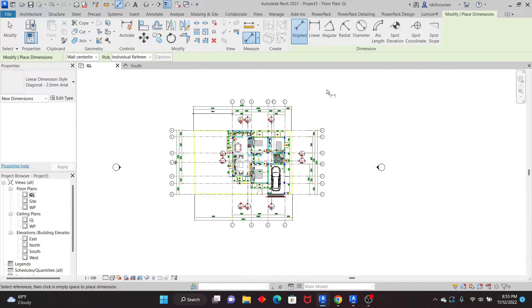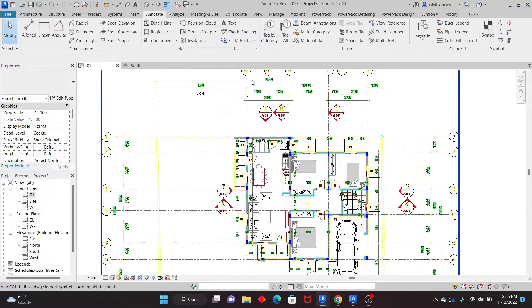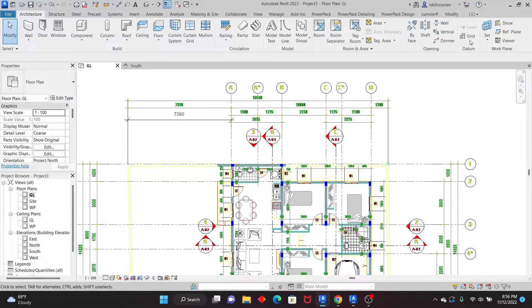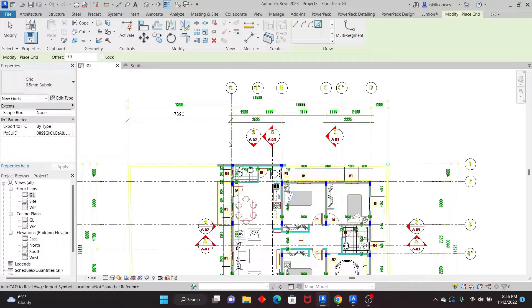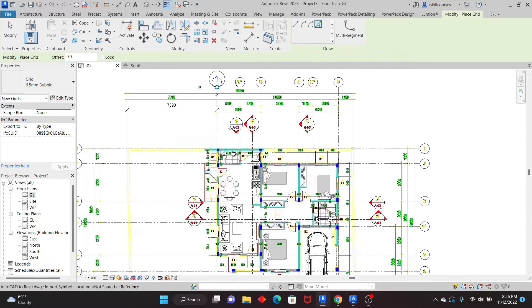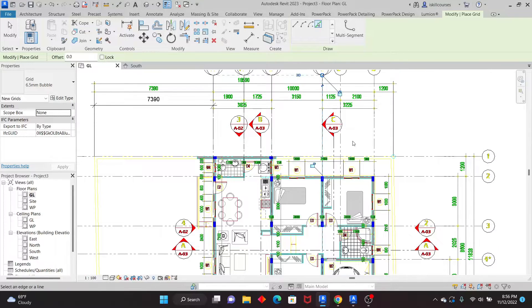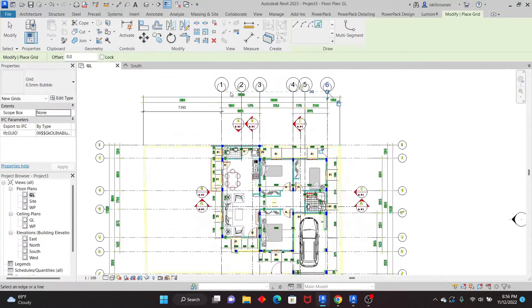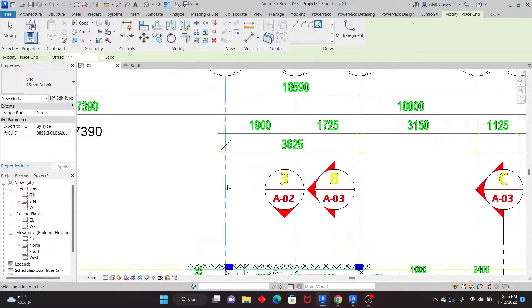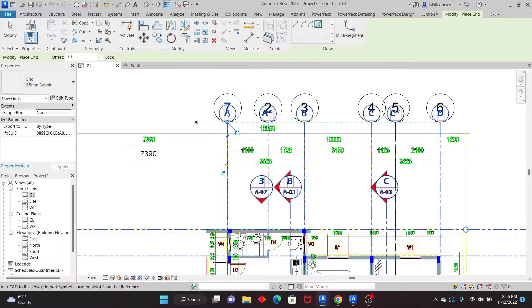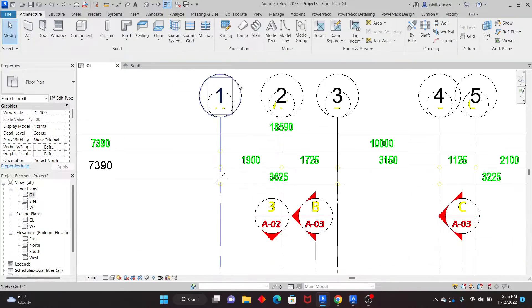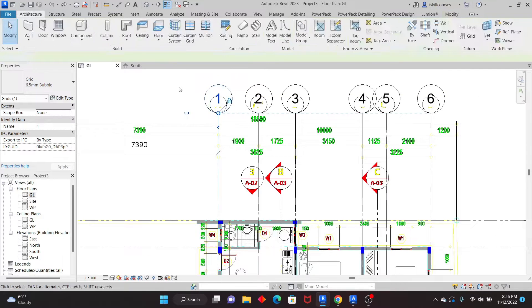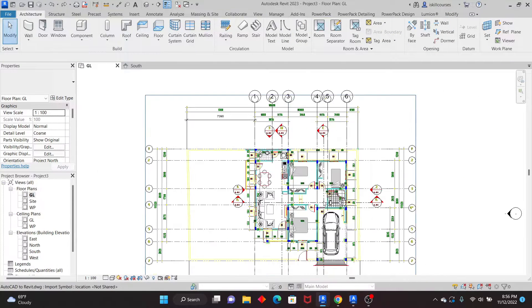Now I'll start with the grids. Go to Architecture or Structure — it doesn't matter — and pick the Grid tool. Use Pick Lines and simply pick the grid lines from the CAD reference. You can see that you are able to convert those lines into Revit grid objects without any problem. If you accidentally create a duplicate, just undo. These are now Revit objects that you can edit as needed.